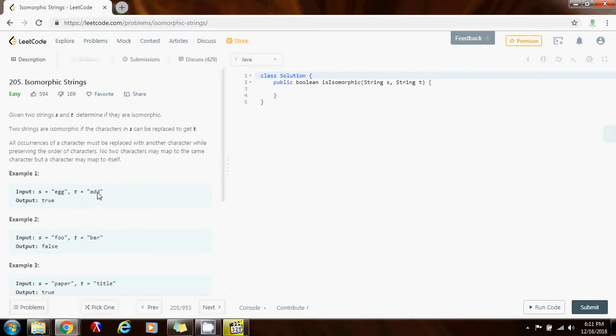So e can map to a, g maps to d and g maps to d. So there is a one to one mapping so the method that you write has to return true.